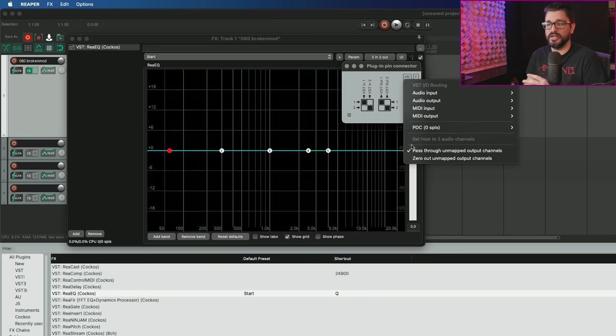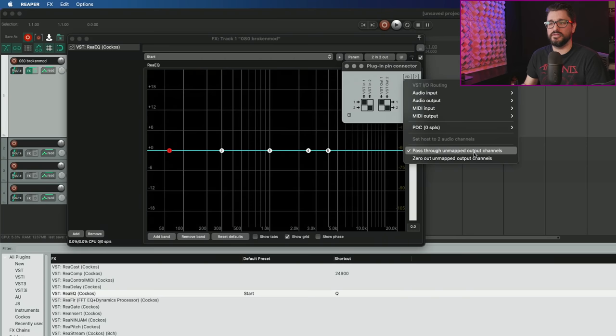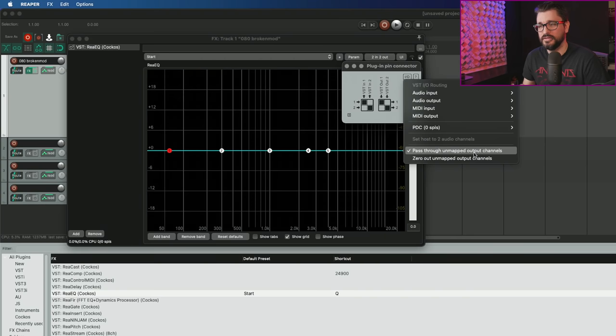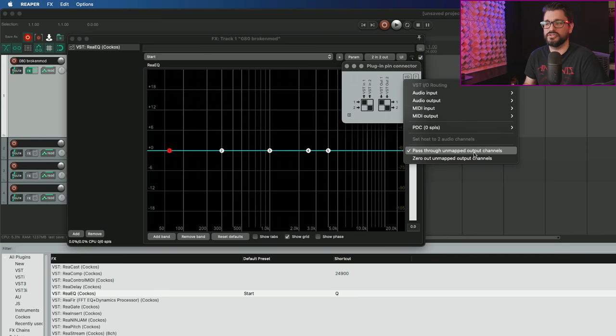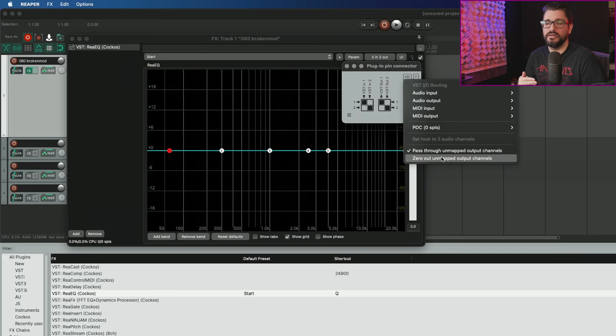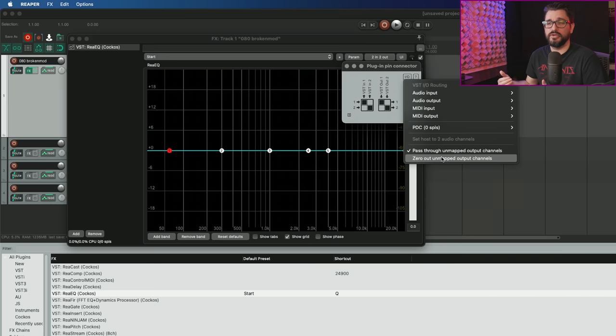Under the IO button here, there's a couple new menu items: set host to two audio channels, pass through unmapped output channels or zero out unmapped output channels. Pass through means if you're not using channels three and four from this plugin, they will still pass through. If we choose zero out, those outputs that are unused will also be muted.